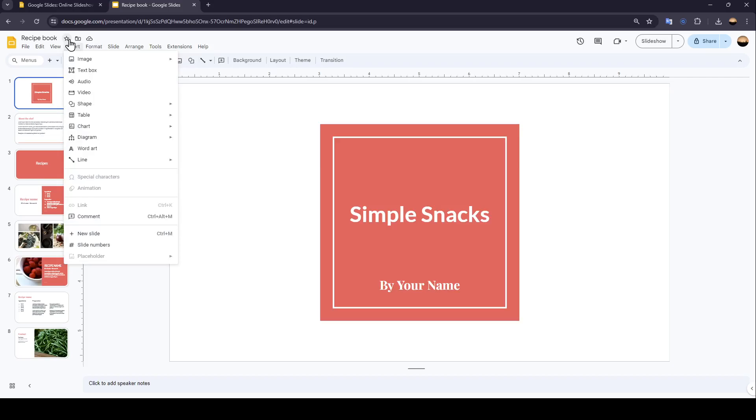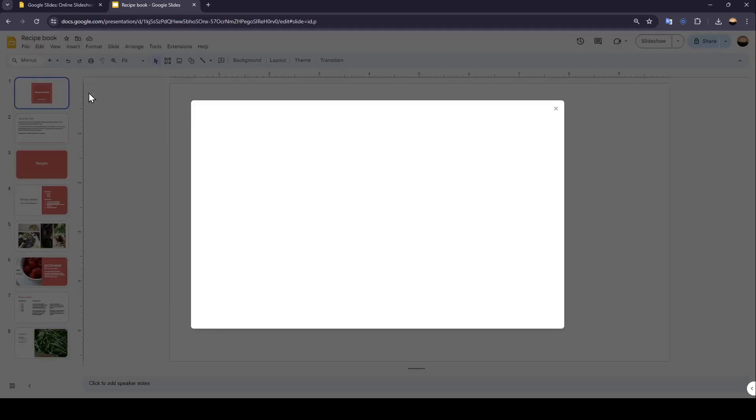And then right here, as you can see, you can insert a video from here. Just click on Video.